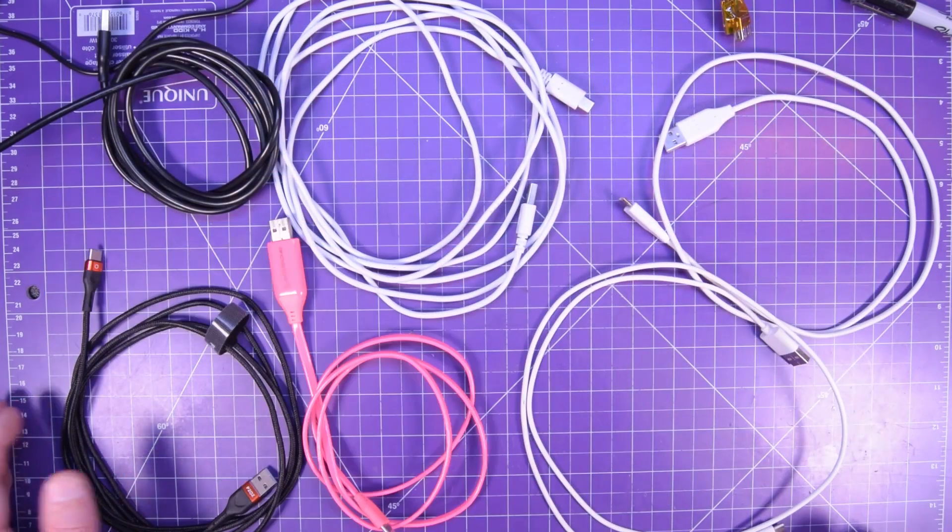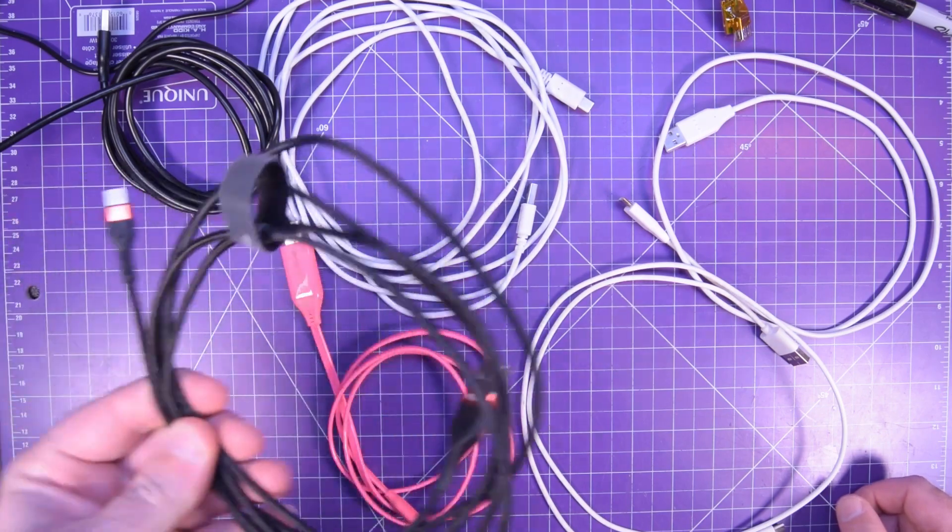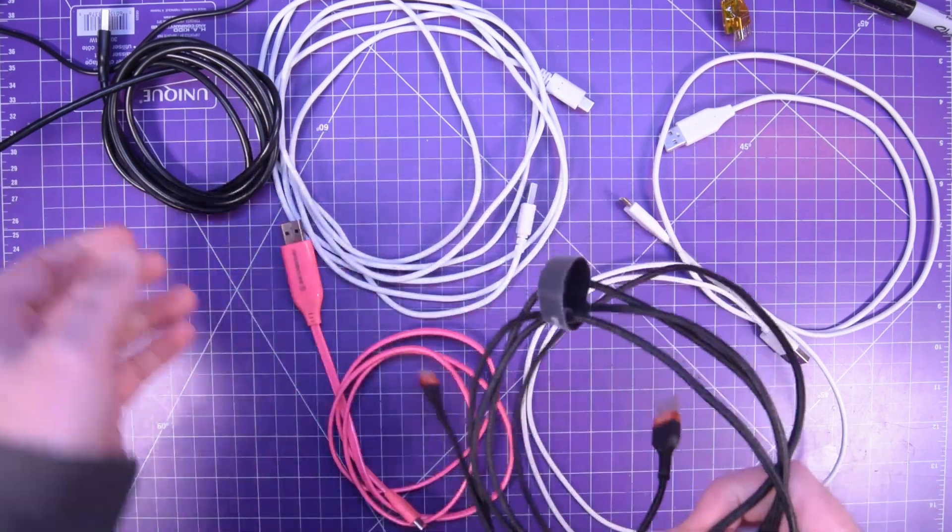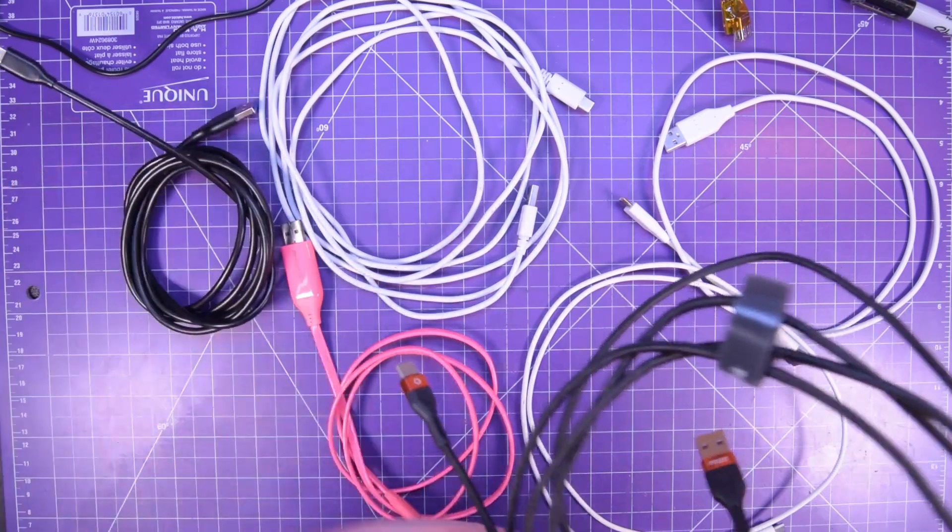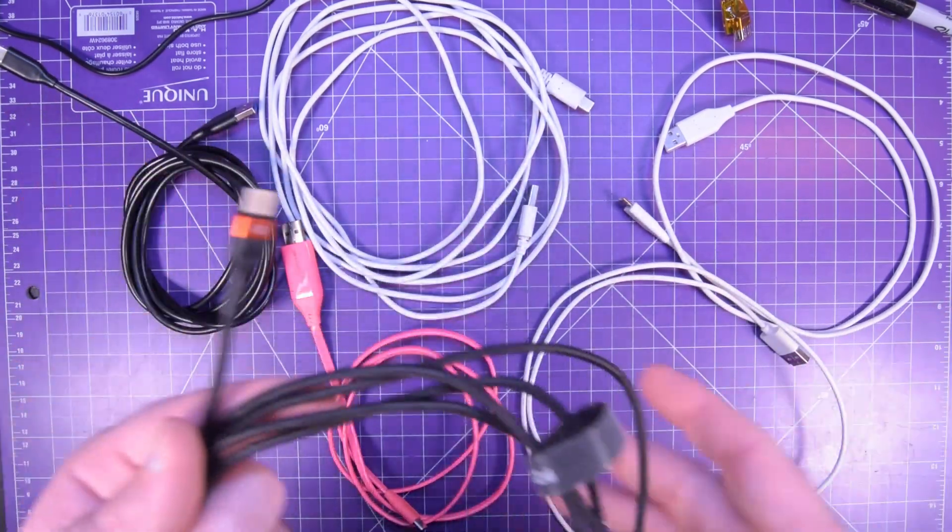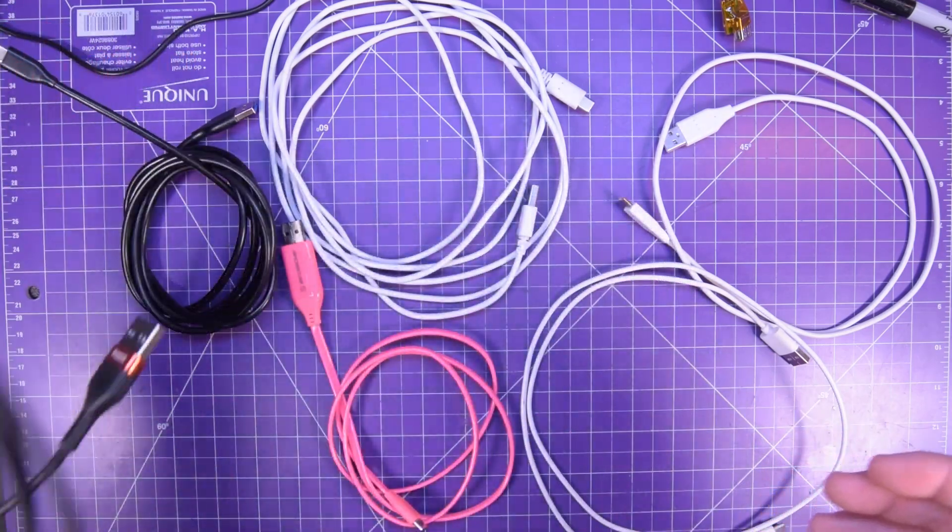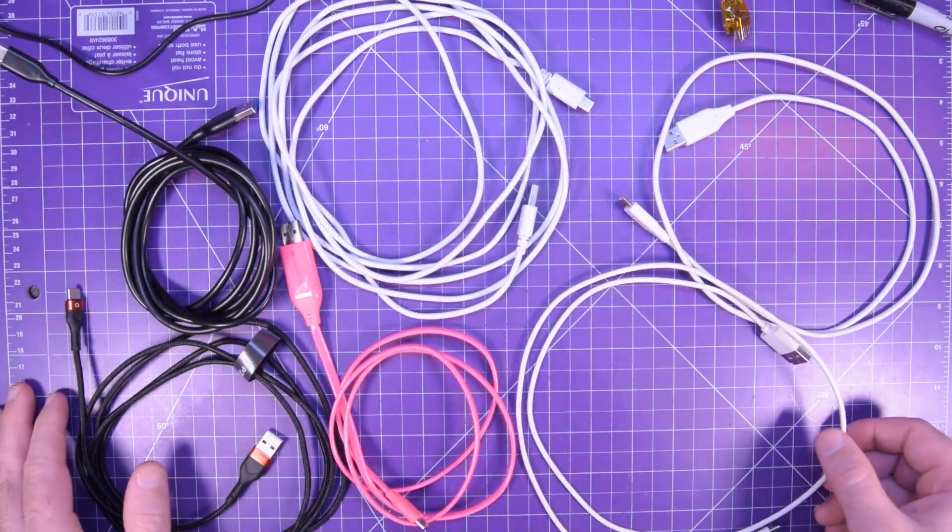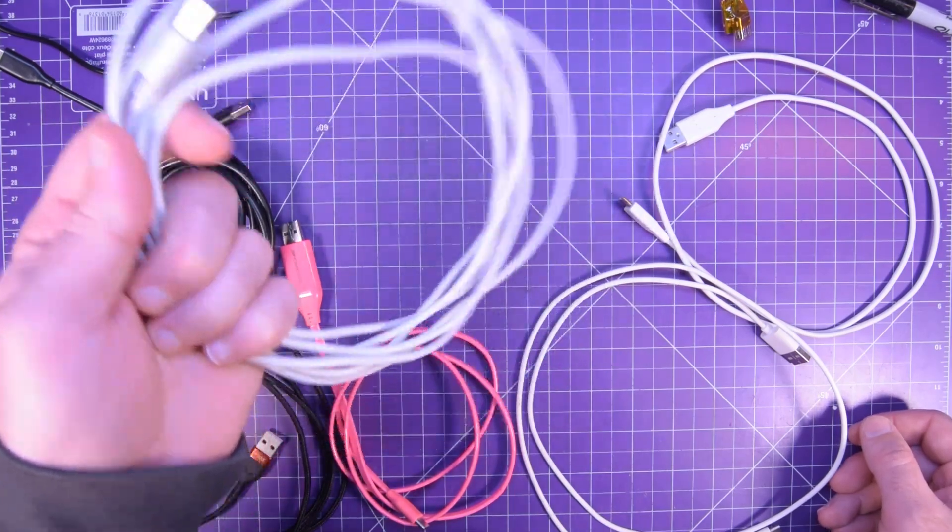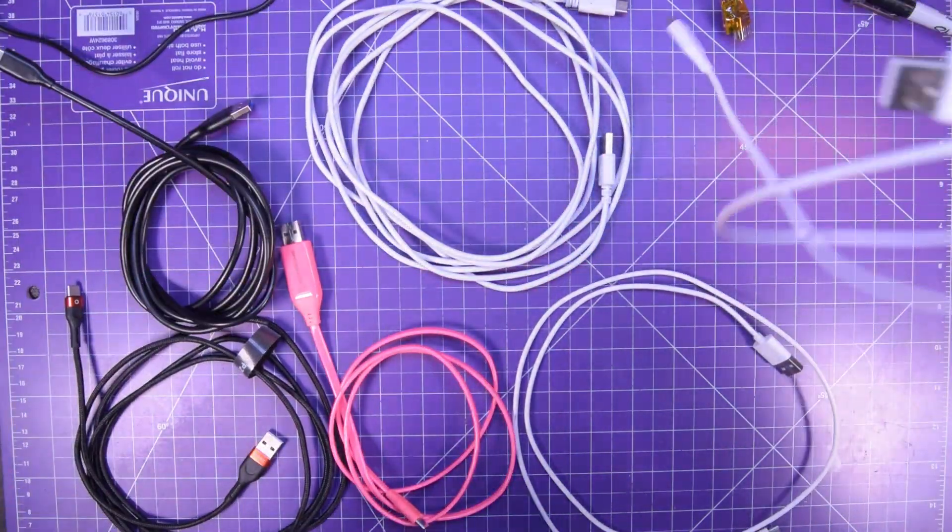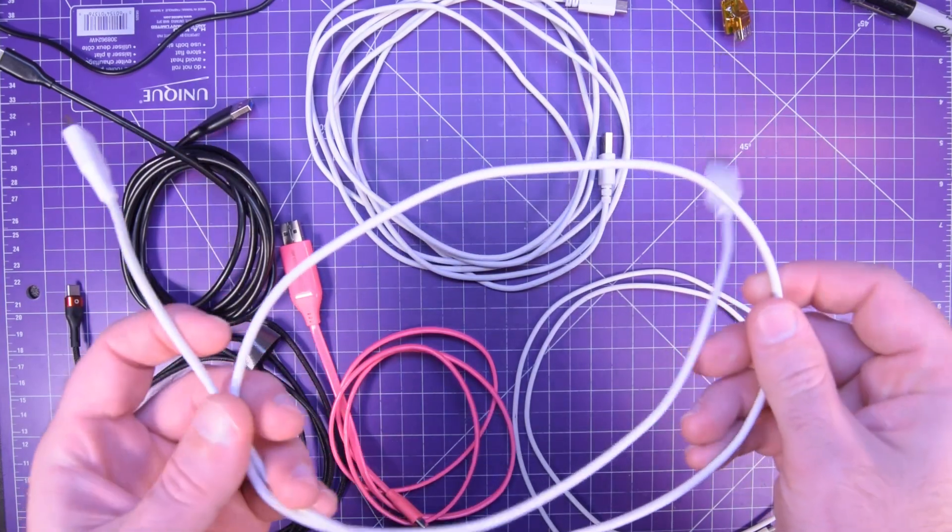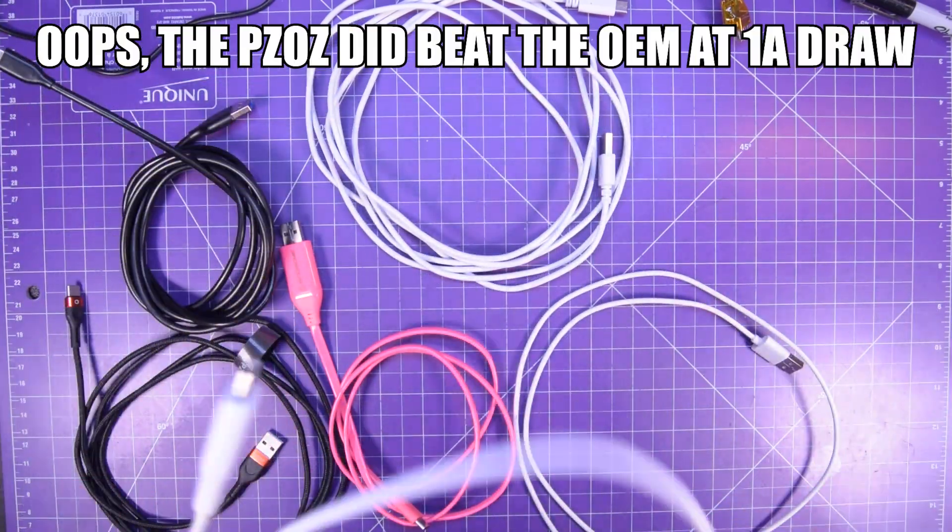And so that's it, this PZOZ cable is surprisingly good. I mean the anchor cable is good as well but I mean I guess not as good per centimeter or per 10 centimeters than the PZOZ. Also surprising is this 10 foot cable is surprisingly useful and of course you won't beat any kind of OEM quality the LG G6 OEM cable.